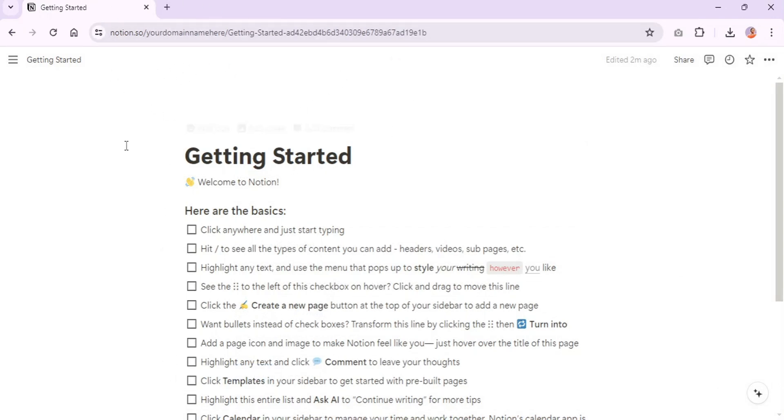This is a great way to have a branded experience for your Notion pages and make them look a little more cute and aesthetic.